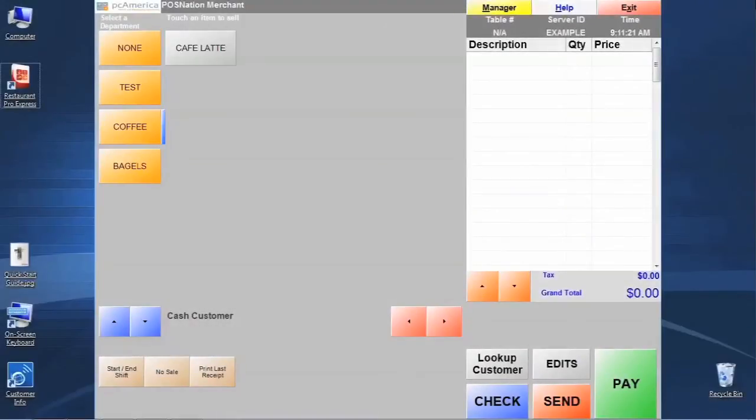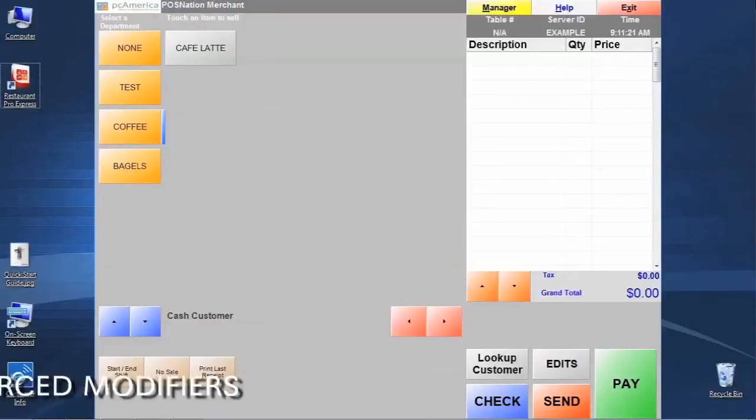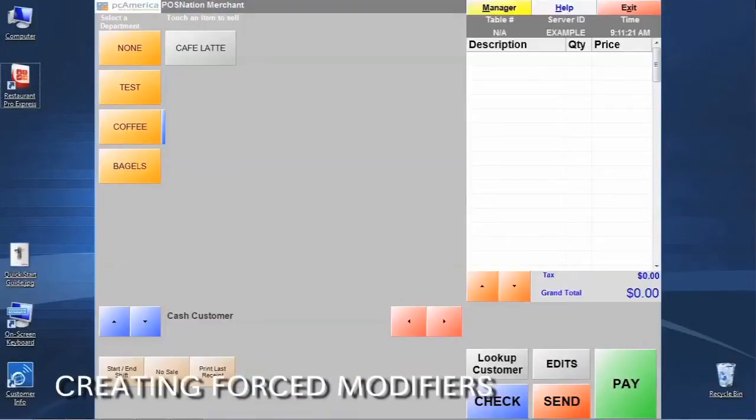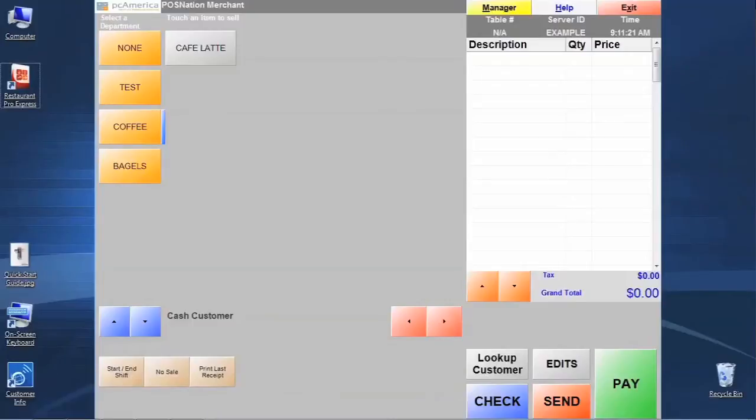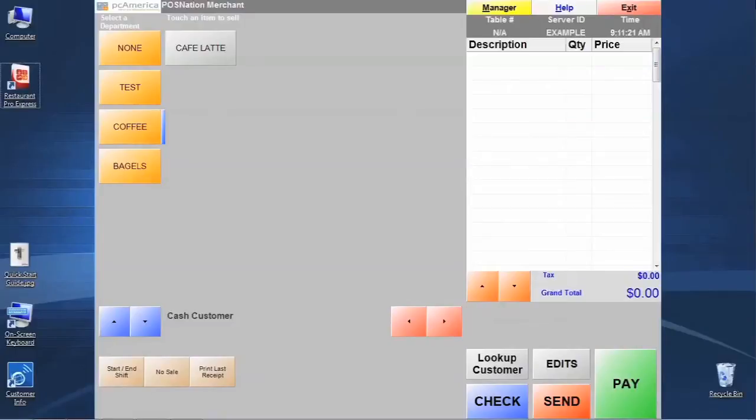Alright, so the next thing that we want to discuss here is how we might add a little bit more elaborate selection process to this cafe latte item. Let's say that we want to add two size selections, 8 ounce and 12 ounce, to it instead of just having the standard item. In order to do that, we're going to use what we call modifiers and modifier groups.